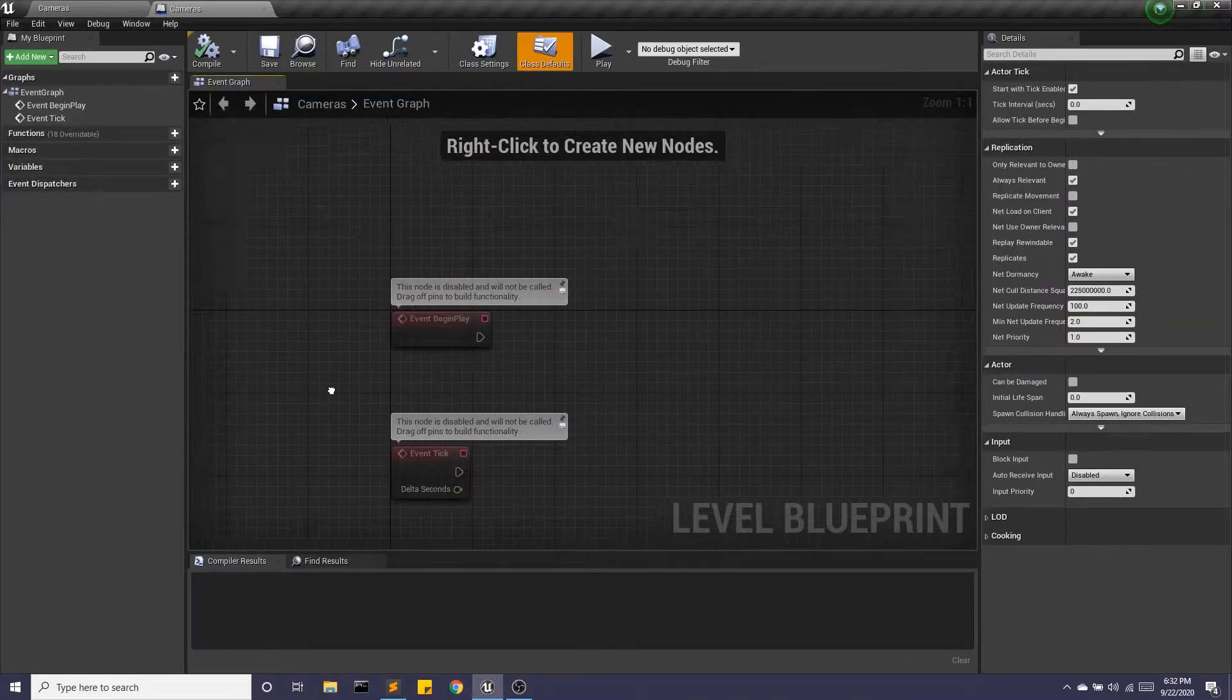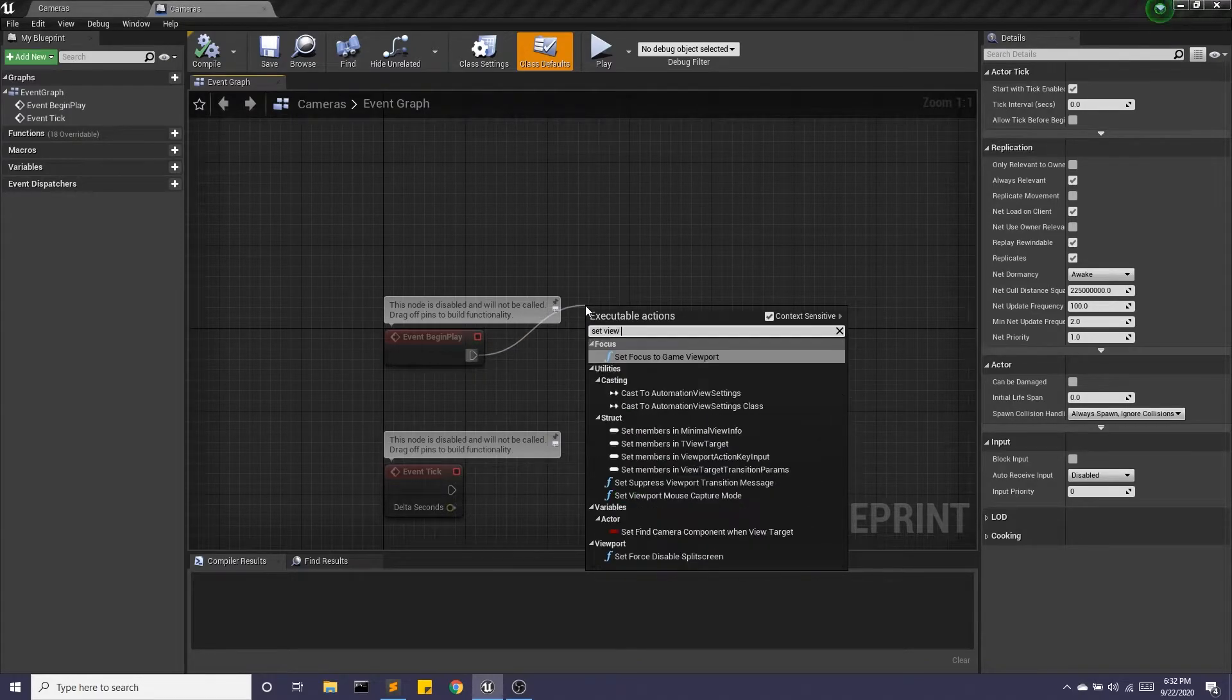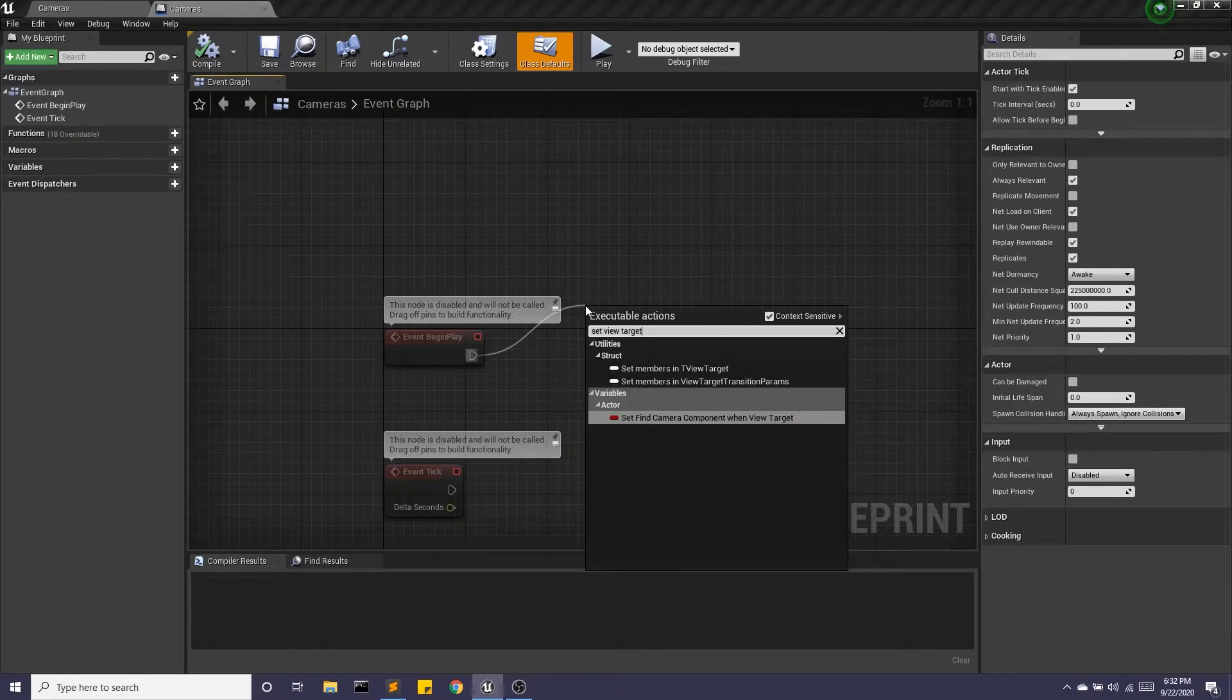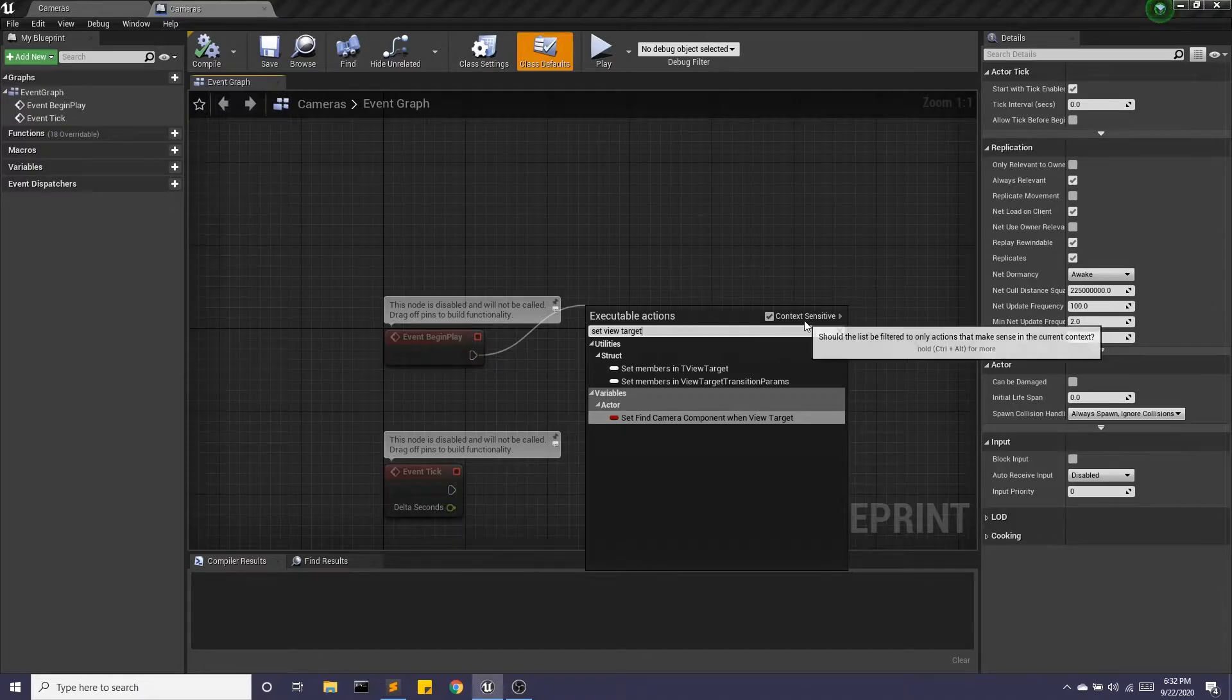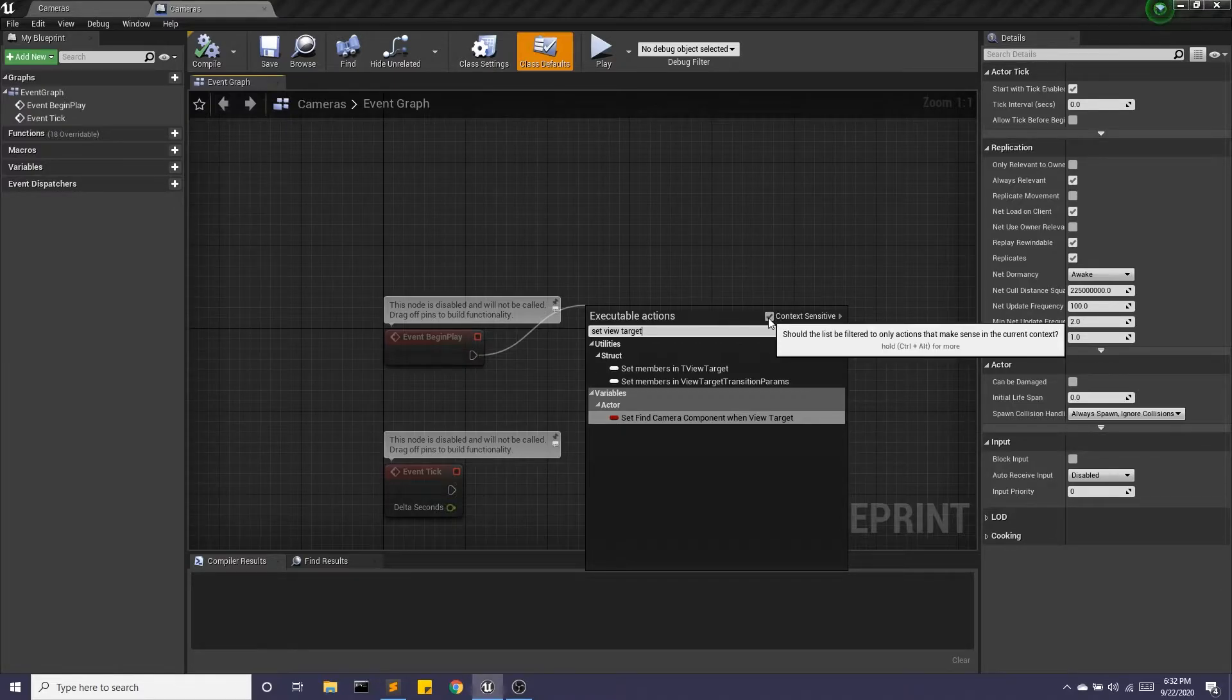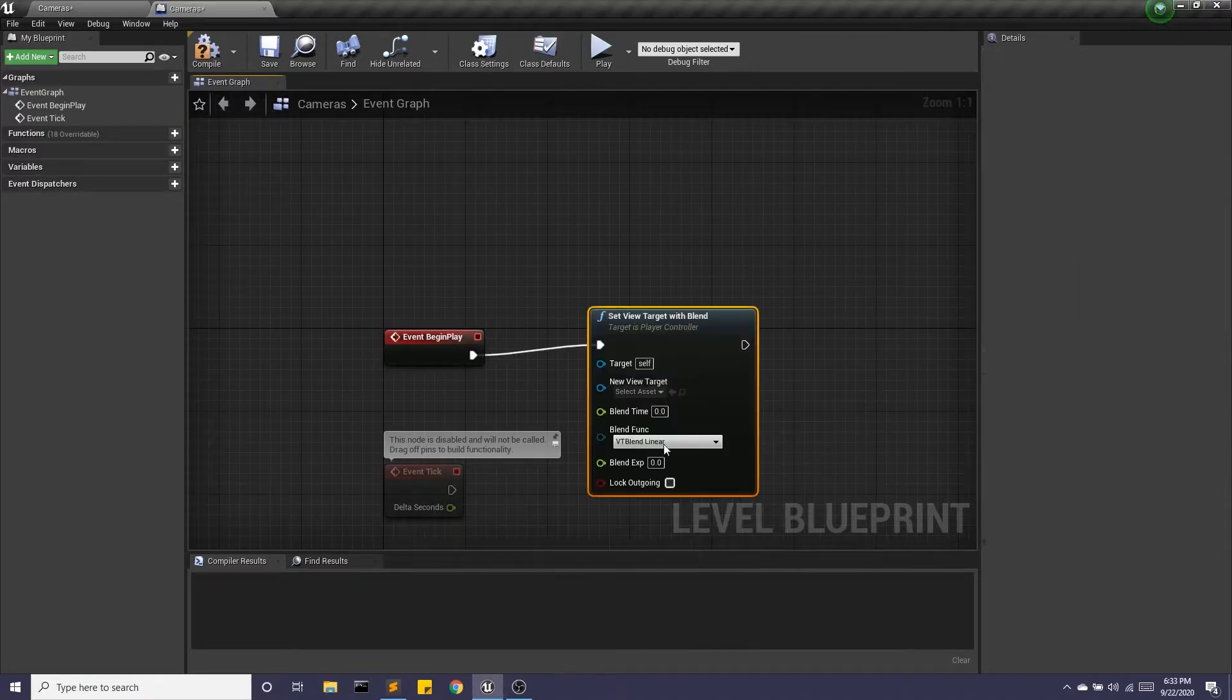And on event begin play, we're going to do set view target with blend. If you don't see it, make sure context sensitive is checked off. And there we go.